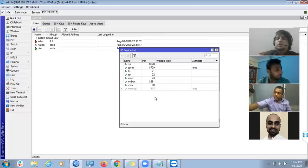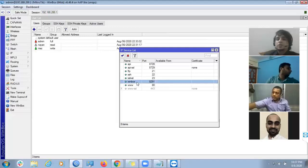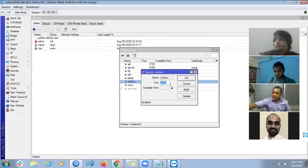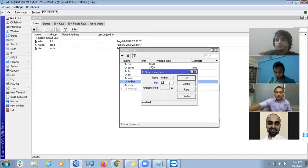So, double click here. It's 8292. Then, apply. Okay.